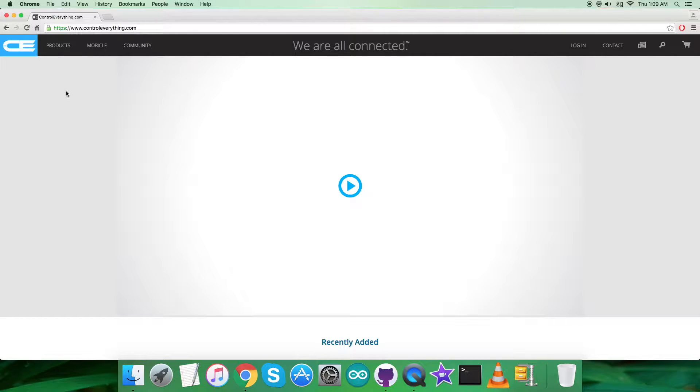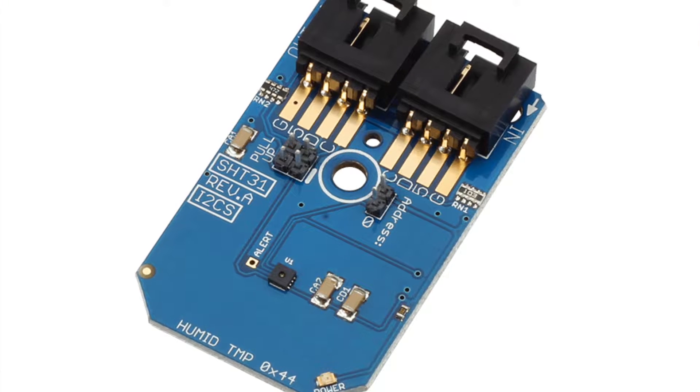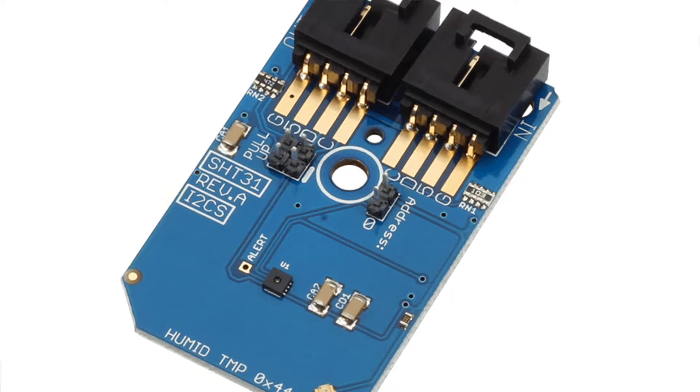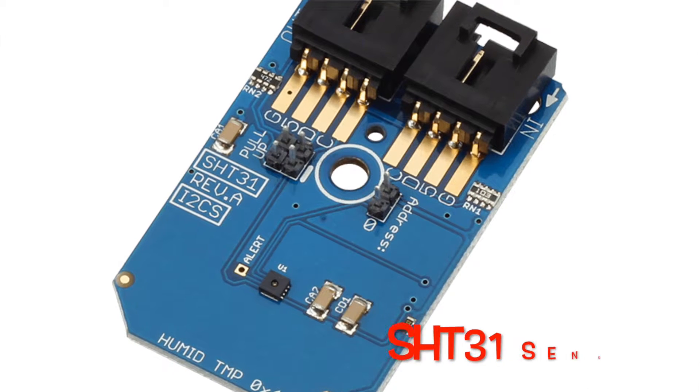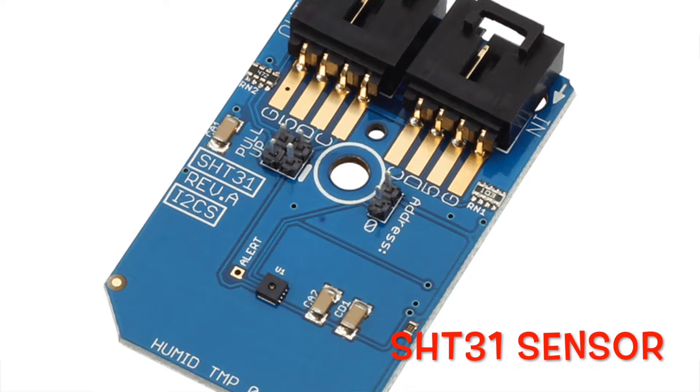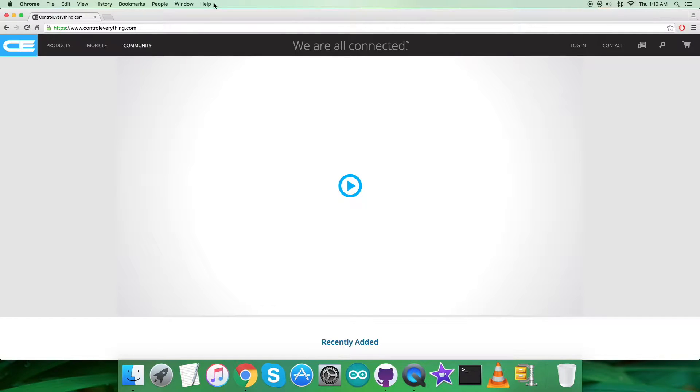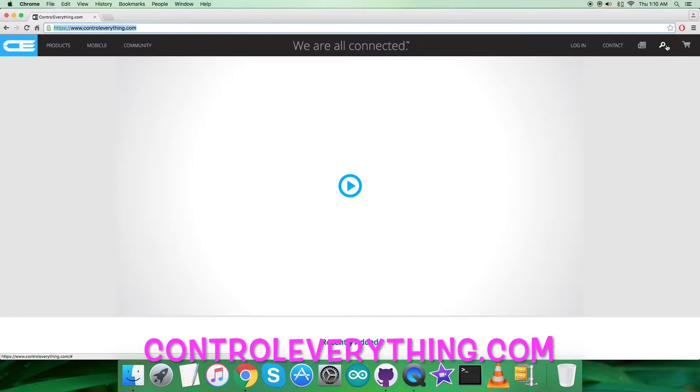Hello everyone, welcome back. Today in this video tutorial, I will be introducing our new humidity and temperature sensor, the SHT31. To gain more knowledge about this sensor, let's go to the website controleverything.com.